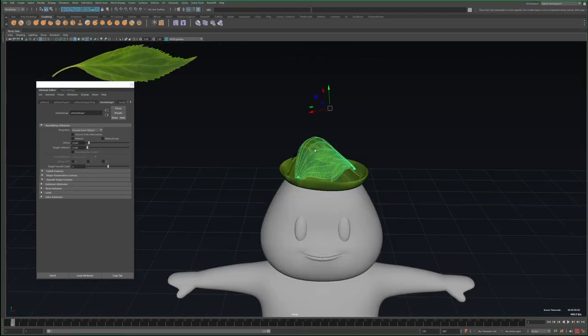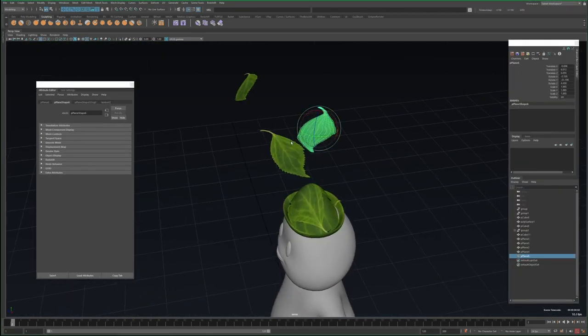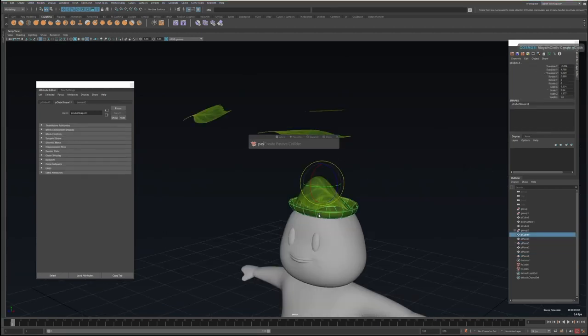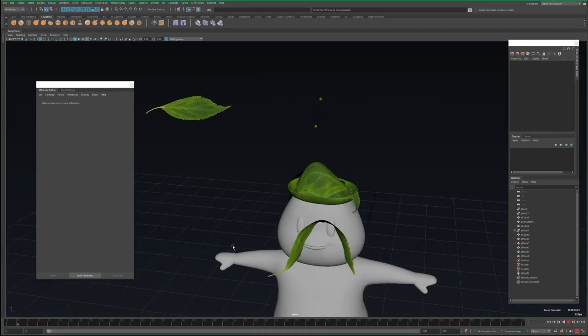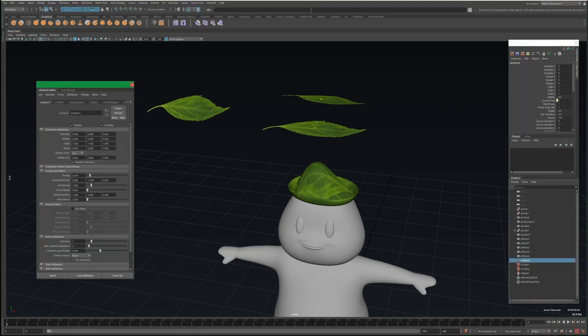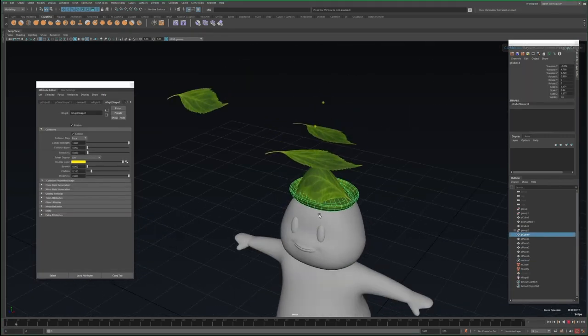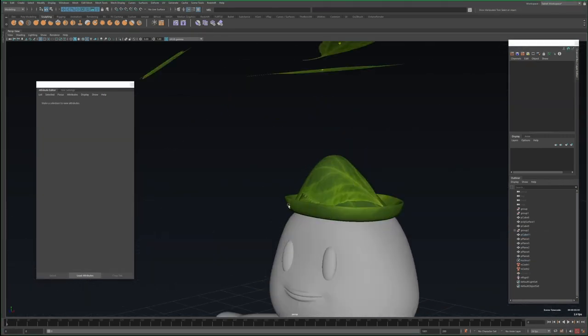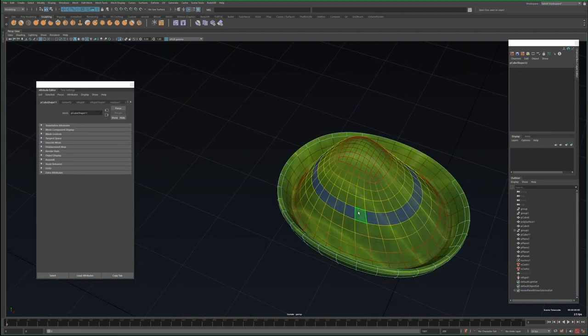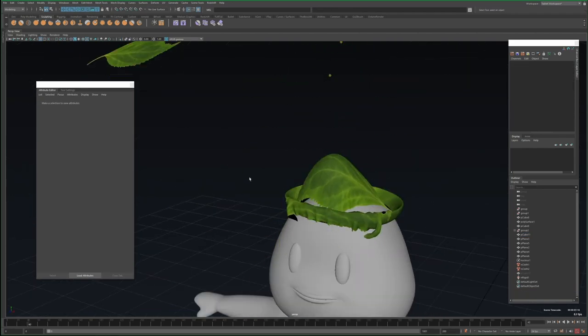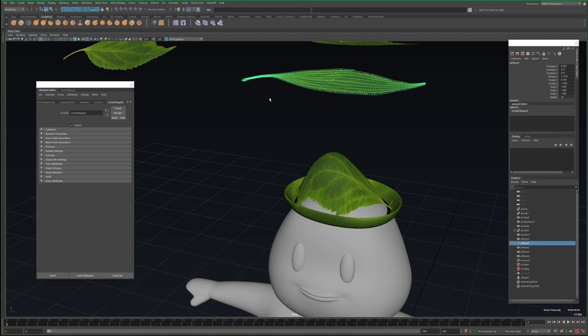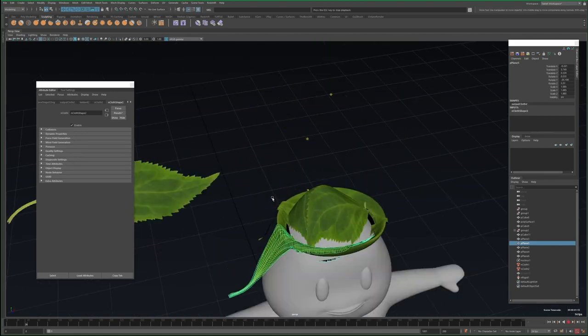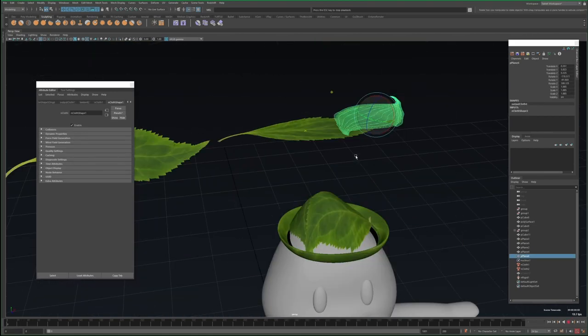I start by making the hat a passive collider, and then the leaves and cloths. The default simulation settings are mostly fine, I just want to increase the stickiness some so they don't just slide off. But now they're getting kind of stuck on the top and middle part of the hat, and I really only want them colliding with the rim, so I'll just select those faces and delete them. And now I can just focus on how the leaves collide and contour to the rim.